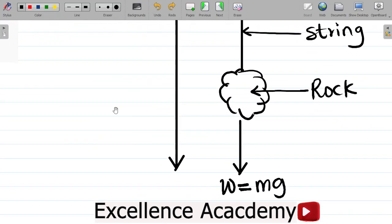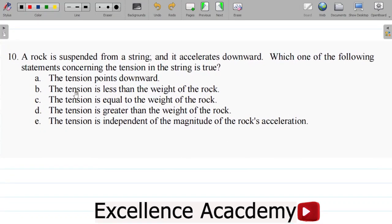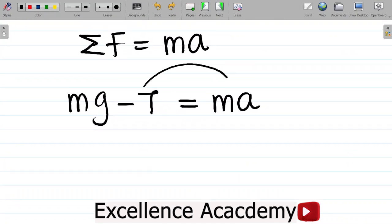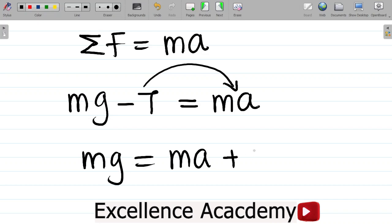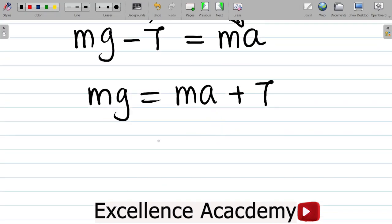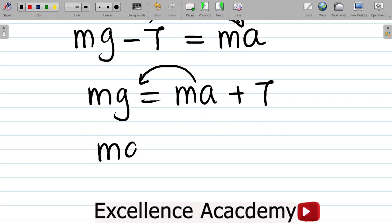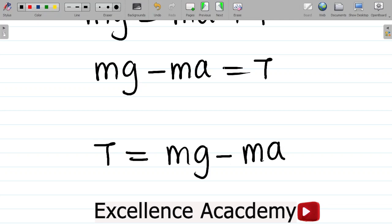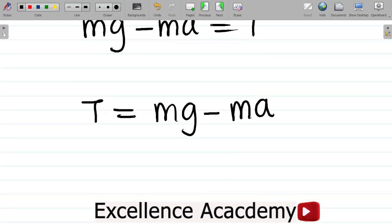From here, I make T the subject of the formula, since all the answer options are about what tension equals. Moving tension over: Mg equals Ma plus T, so T equals Mg minus Ma. We can factorize: T equals M times (G minus A). This is the formula for tension.